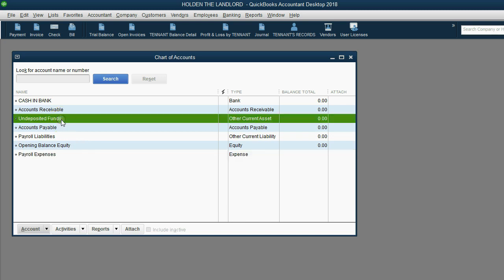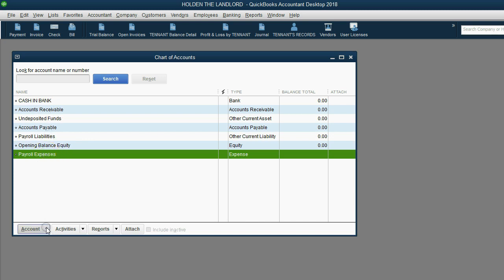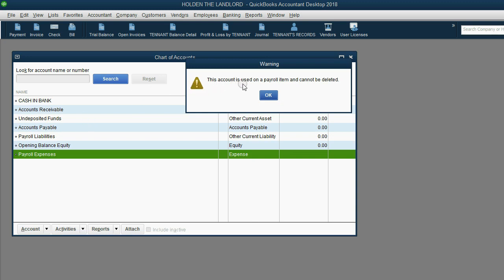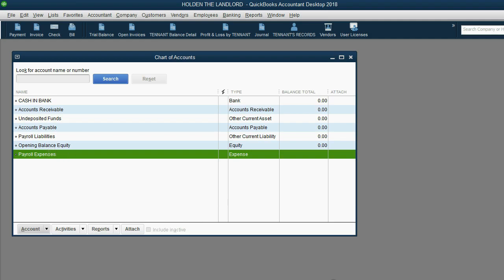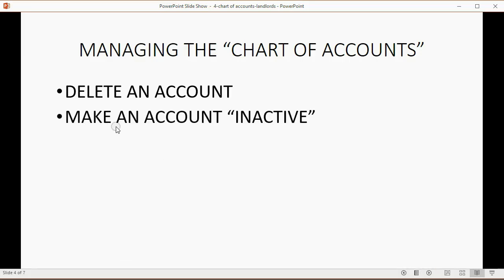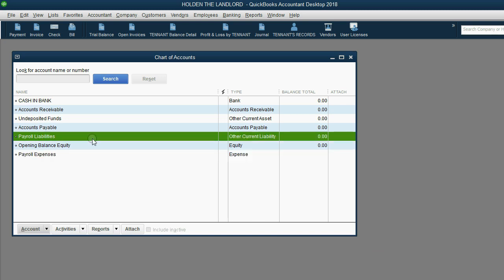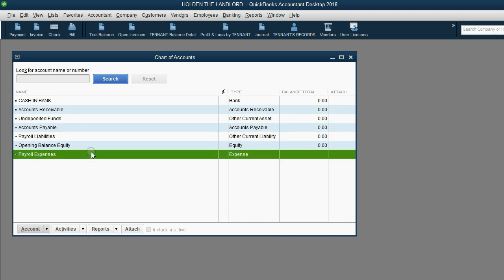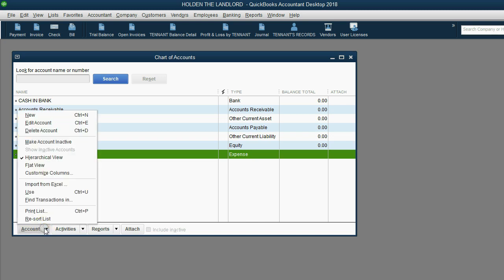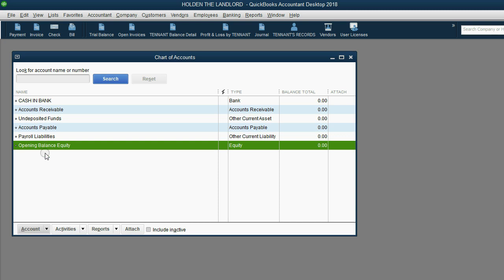However, when you click Payroll Expense and choose Account > Delete, QuickBooks says you're not allowed to delete this account. This is a QuickBooks functionality restriction. So if you do not have payroll expense in your case, your alternative is to make the account inactive. You choose the account you don't want to see, then from the bottom left click Account > Make Account Inactive. Notice it disappears from the list.